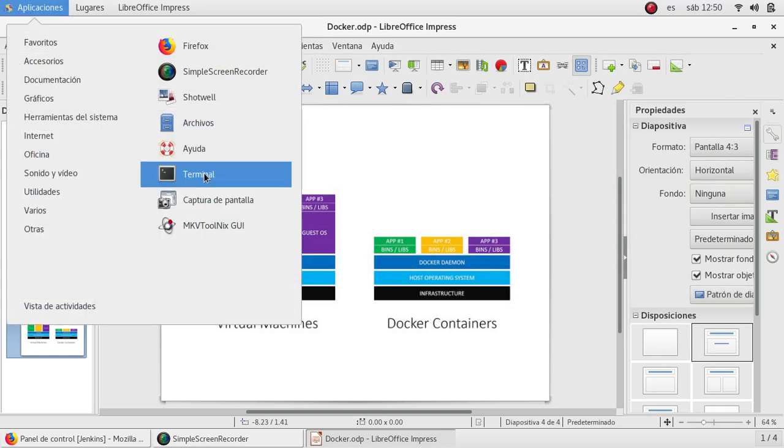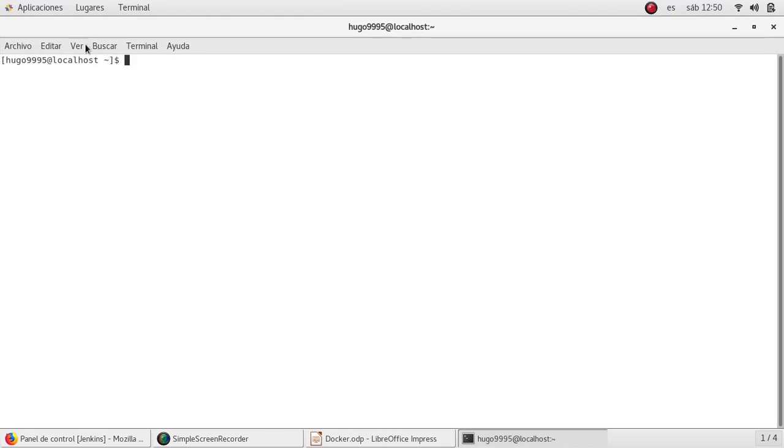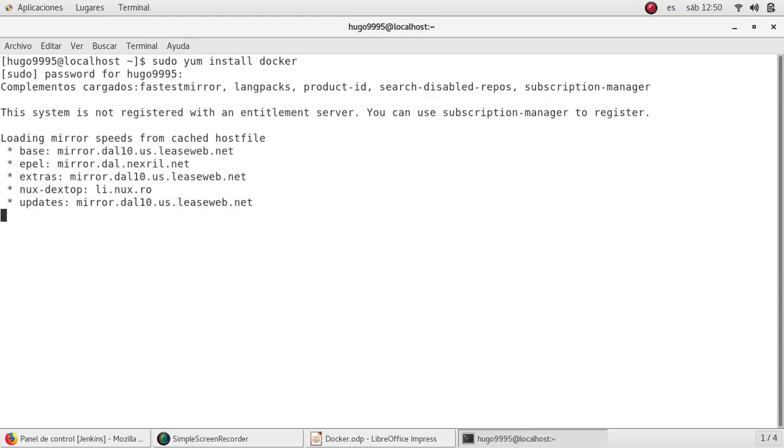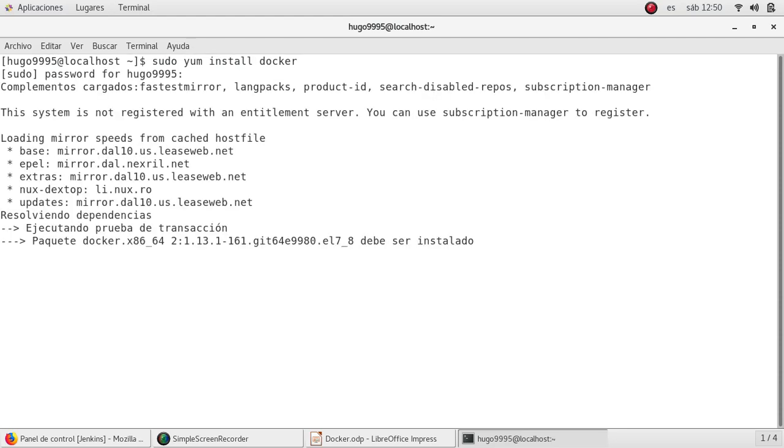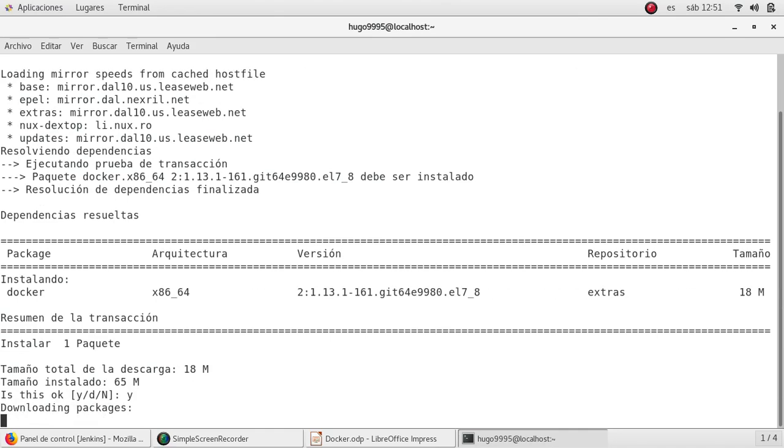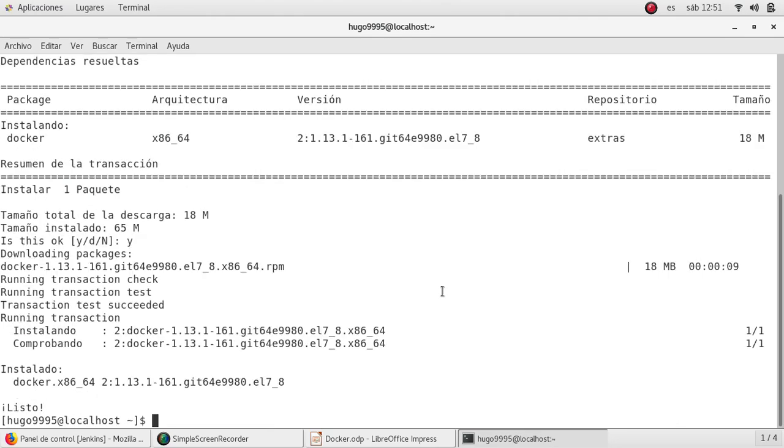I'm going to use the terminal. Let me maximize it. I'm going to do yum install docker. It's asking me for my password. As you can see, it will install only 18 megabytes, it's very little, and after the binary is downloaded and uncompressed we will have 65 megabytes. So I'm going to install it, and I'm going to pause the video and resume once done. Okay, it just finished.